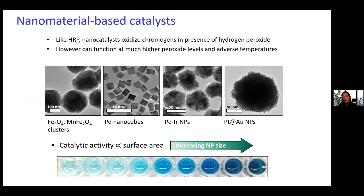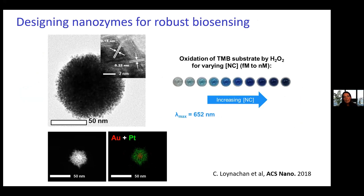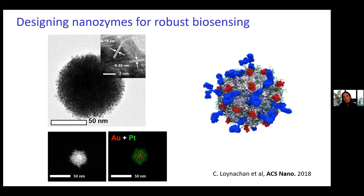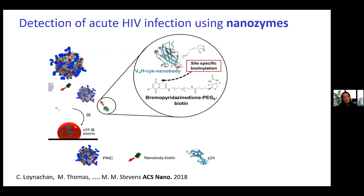In particular, we're interested in the protein p24, which is present in very small amounts during acute infection, requiring ultra-sensitive biosensing. We developed nanoparticles that can act as artificial enzymes — similar to horseradish peroxidase but really stable, so they can be used in places like Africa, functioning over large extremes of temperature, and producing really dramatic color changes because of their catalytic activity. Some of our best particles have a gold core and a porous platinum shell.